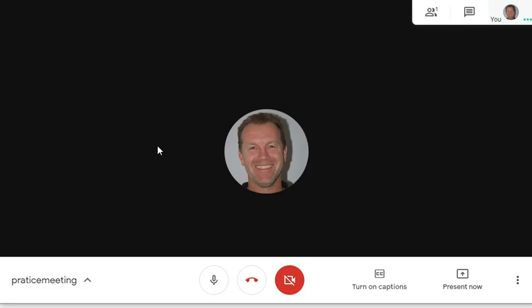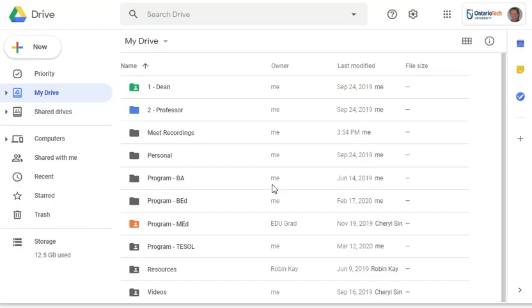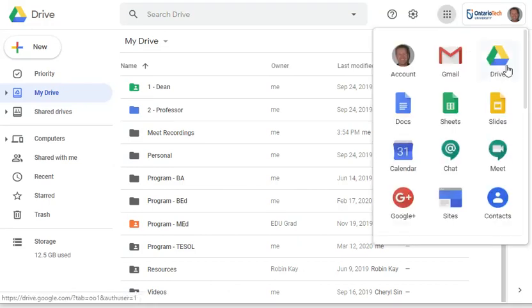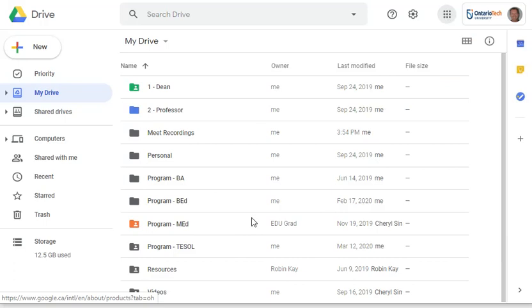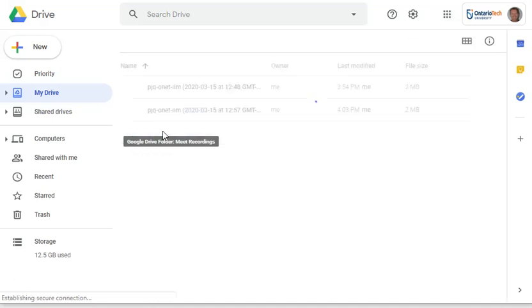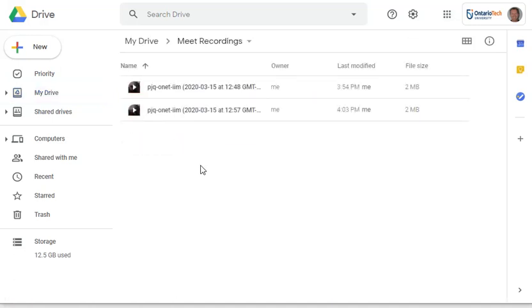I'm going to stop recording. However, it's not instantly saved — it's going to take a little while. I'll show you where it's stored because it's not obvious. I've clicked on the nine dots and went to My Drive. Google has automatically created a folder called 'Meet Recordings,' and if you go in there the actual video will be there. It usually takes five to ten minutes, so don't expect it to be there right away.